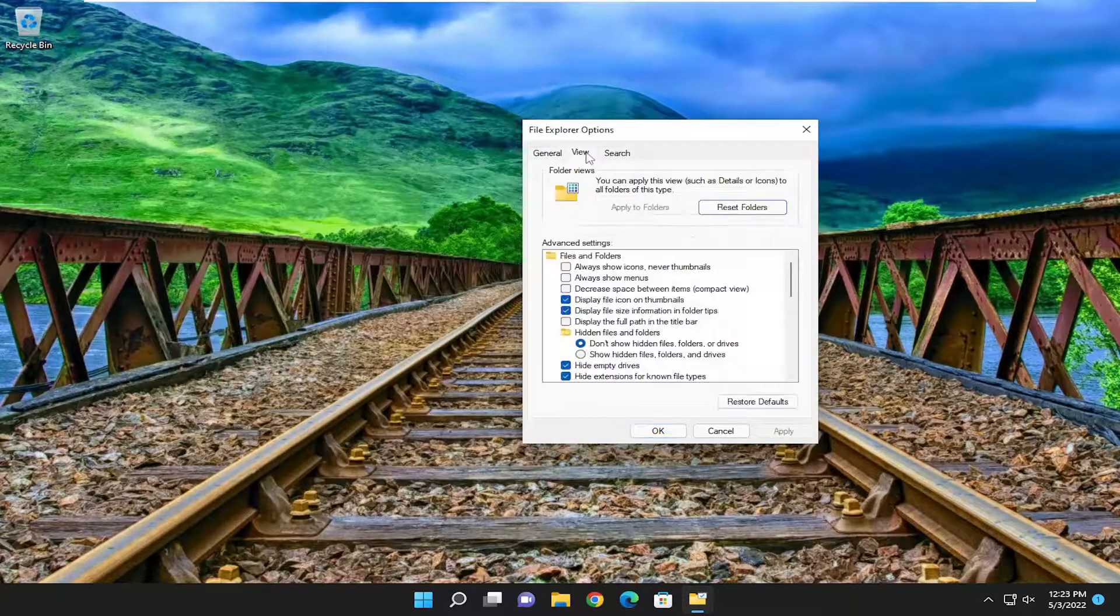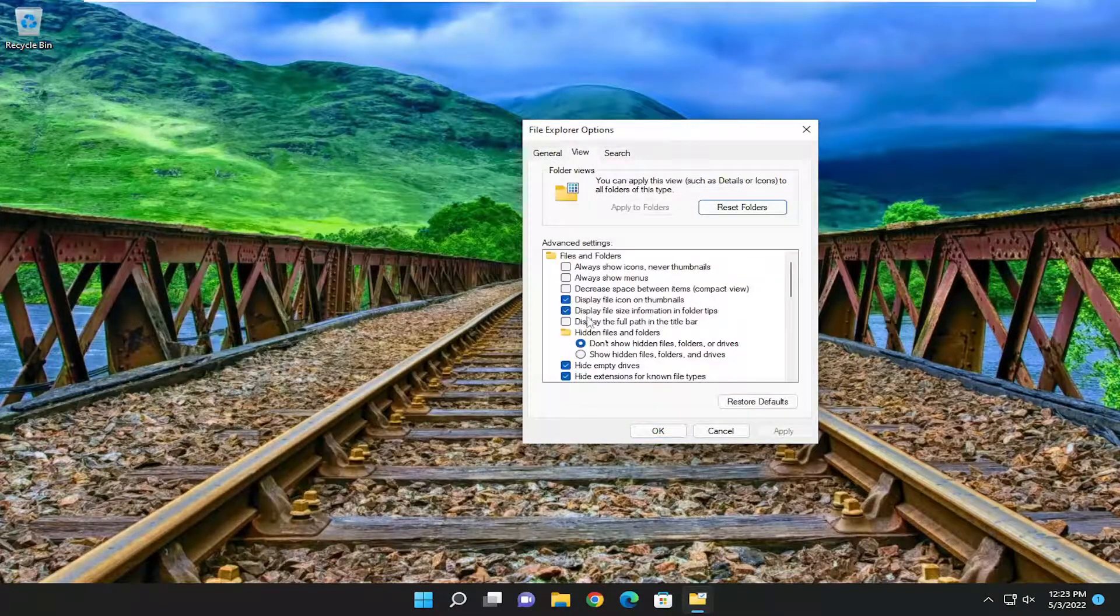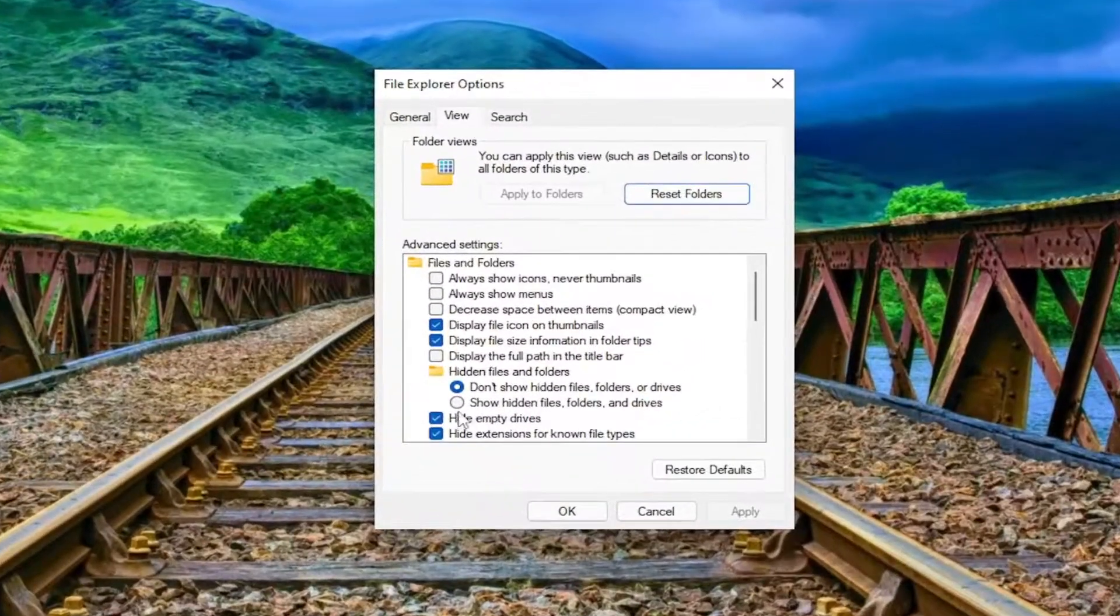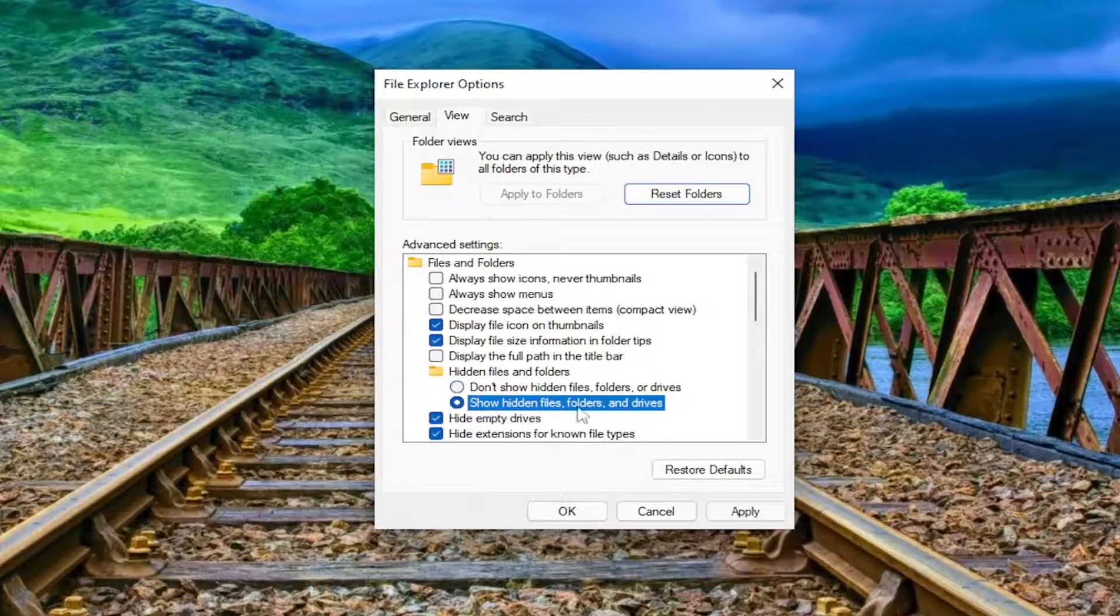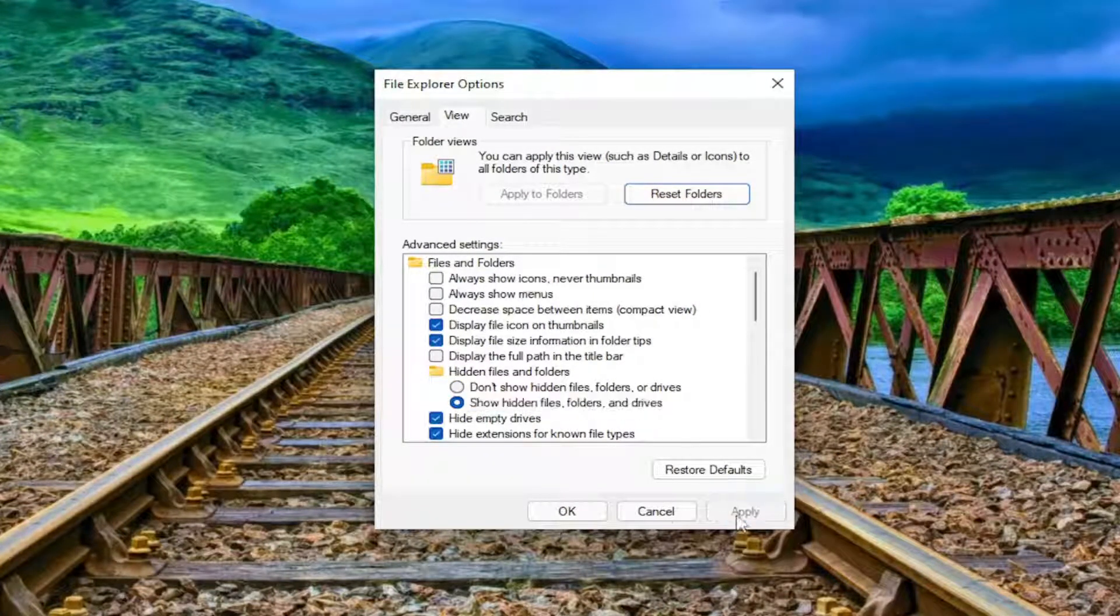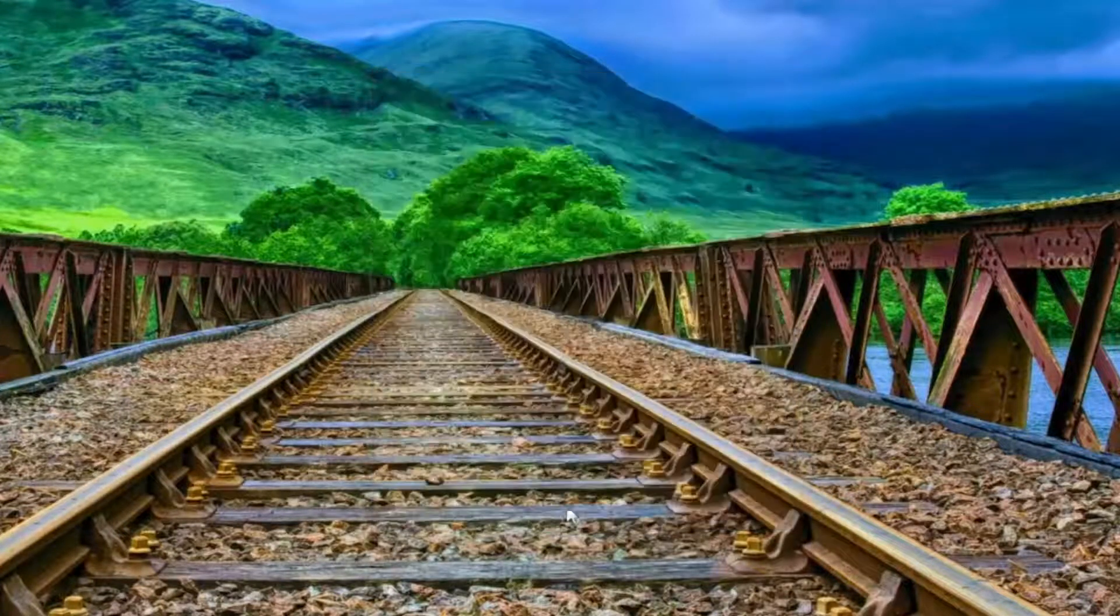Select the view tab and where it says underneath hidden files and folders, select show hidden files folders and drives. Select apply and ok.